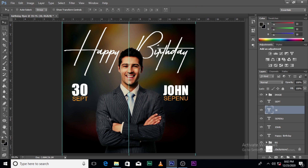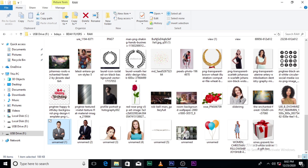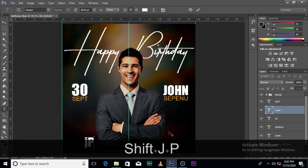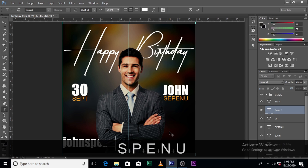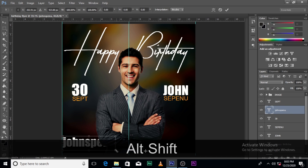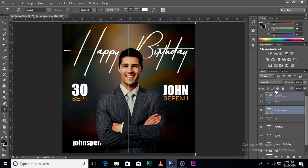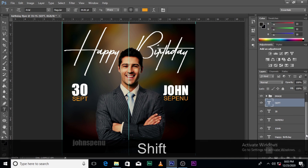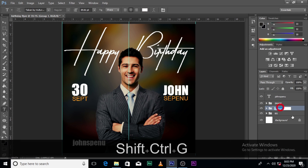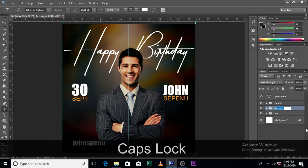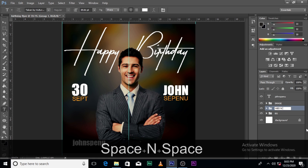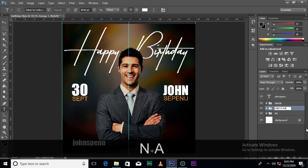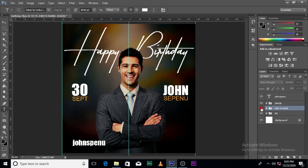We can also bring our social media handle over here. Let's add 'John Second' as the social media handle. Drag it up. Let's group these layers and name the group 'HBD and Name' — Happy Birthday and Name — just so we can understand it. Change 'John Second' to Arial font.